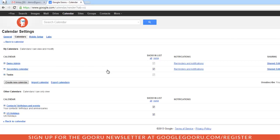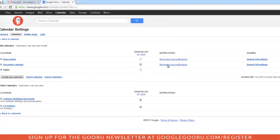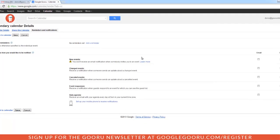I'm going to choose Secondary Calendar, and I'll click on Reminders and Notifications. The very last choice on the page says Daily Agenda. Go ahead and check that box.